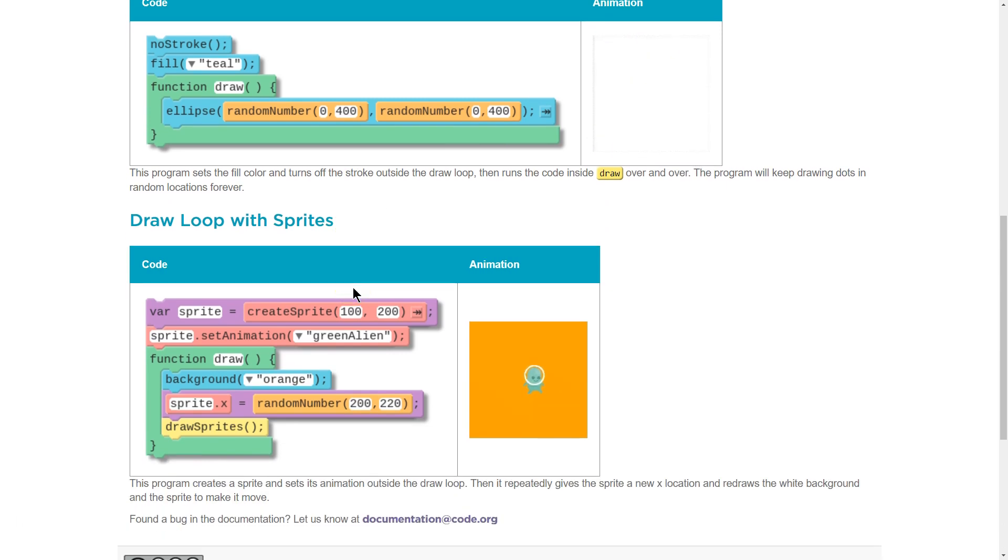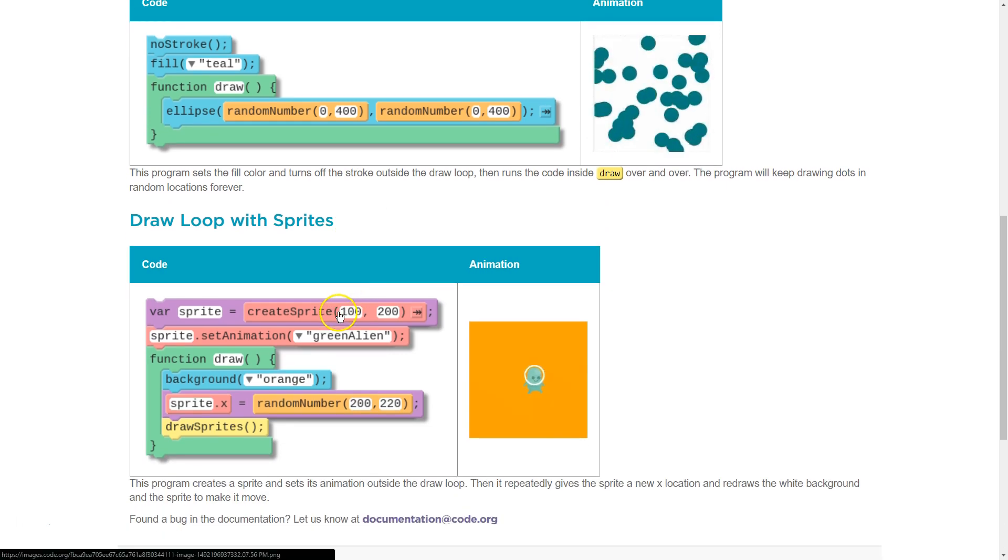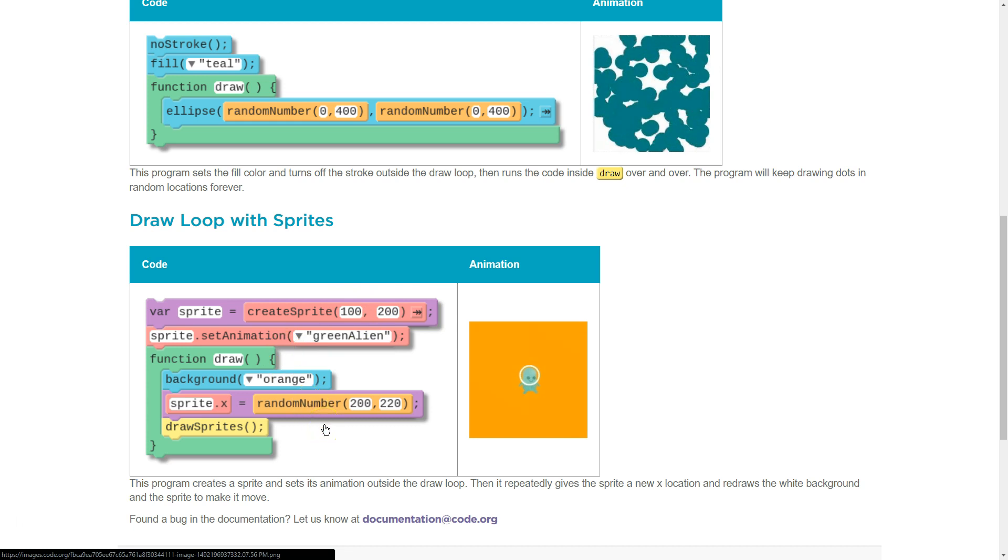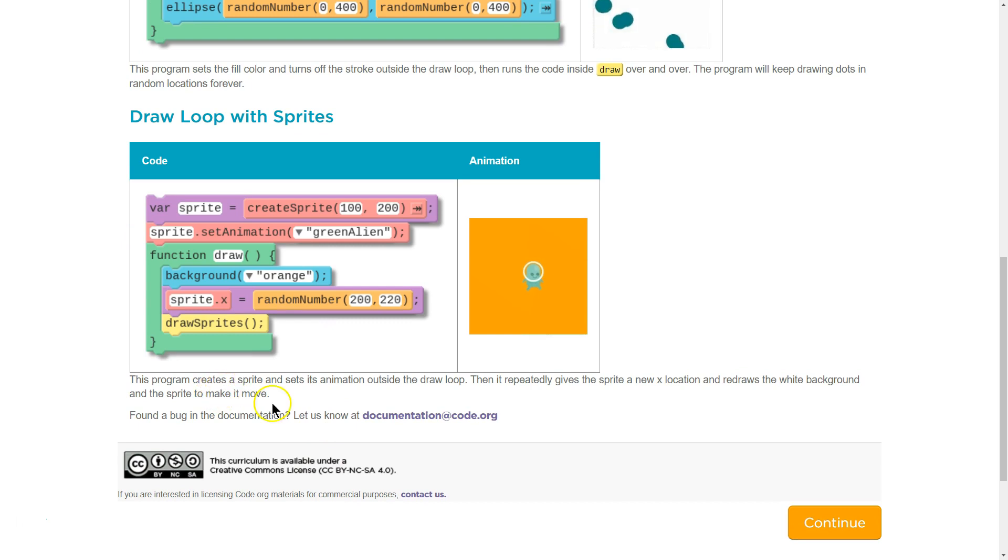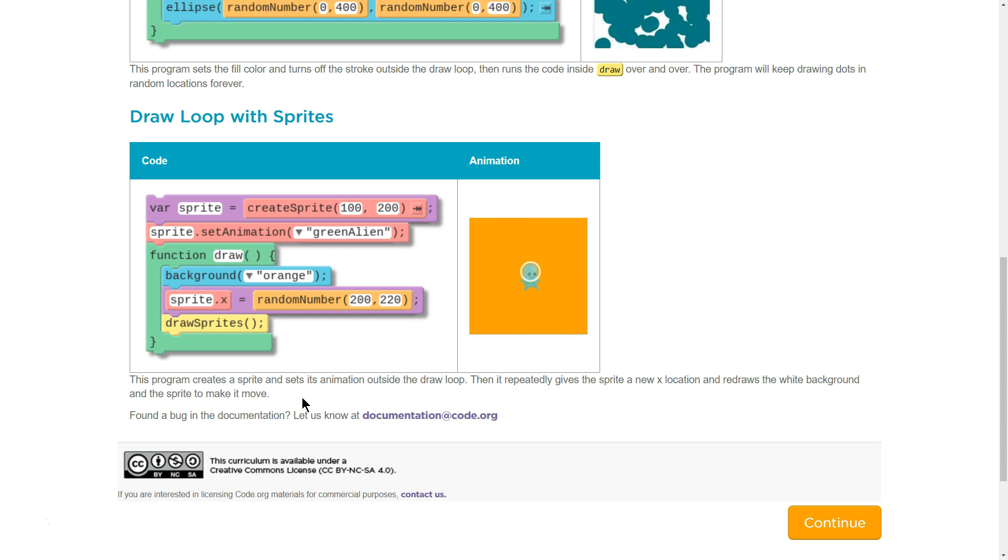Draw Loop with sprites. Variable sprite equals sprite, yeah, uh-huh. Okay, so we got some code there. This program creates a sprite and sets its animations outside of the Draw Loop.